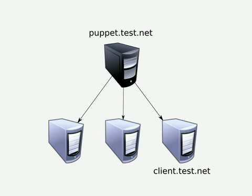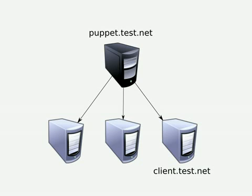Puppet is a configuration management system designed to help system administrators deploy and manage software, users, and configuration files on multiple servers across the network. In this demonstration I'm going to show you how to set up a basic Puppet configuration on our test server, puppet.test.net, which is then going to configure our client server client.test.net.